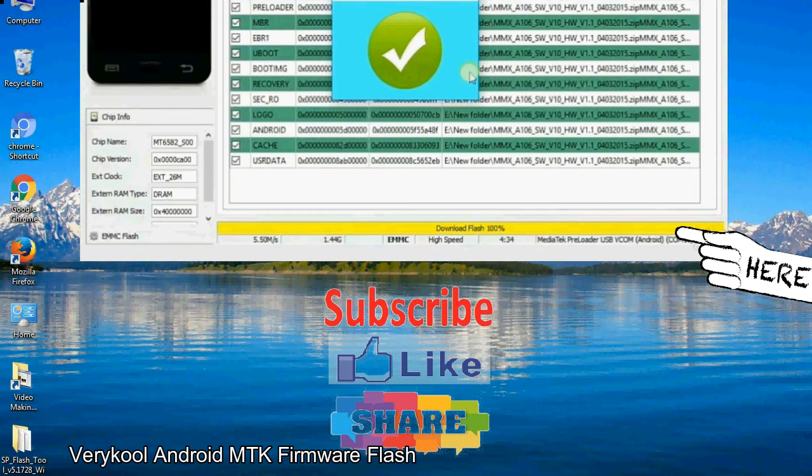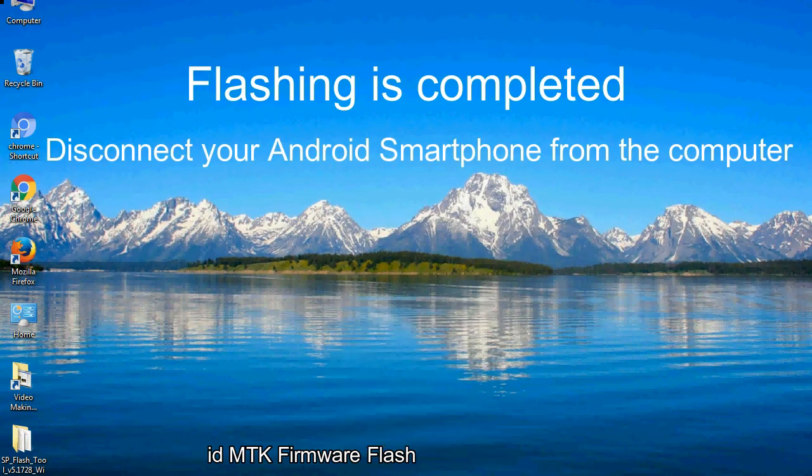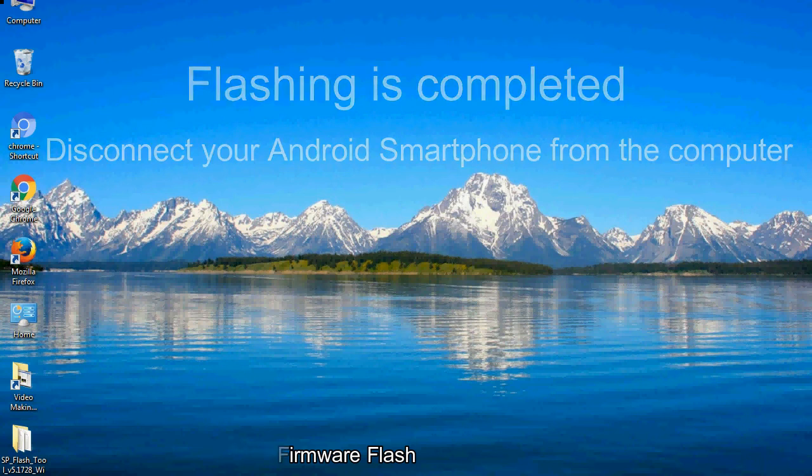Close the smartphone flash tool on your computer and disconnect your Android smartphone from the computer.